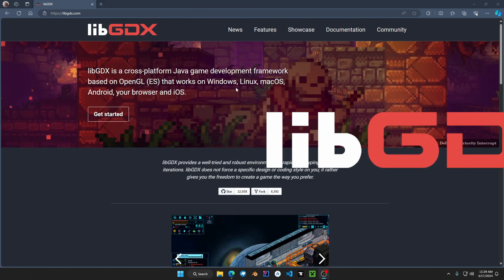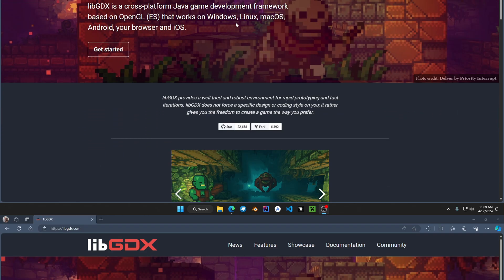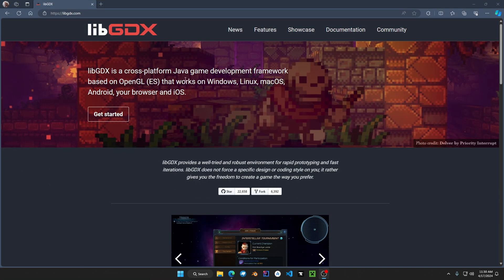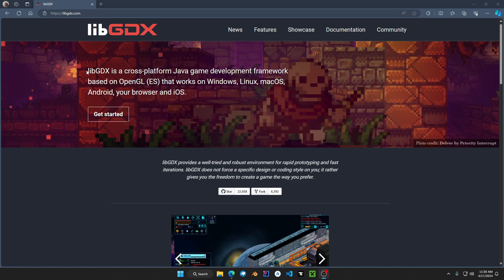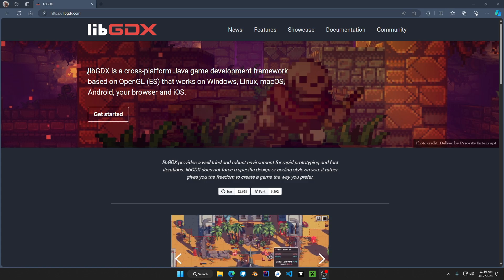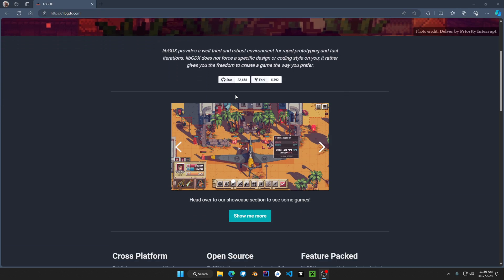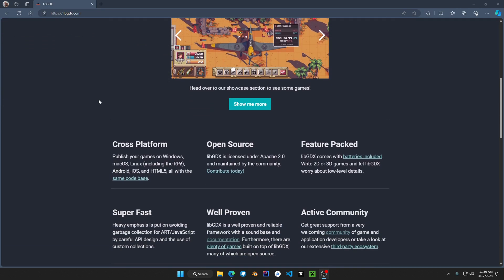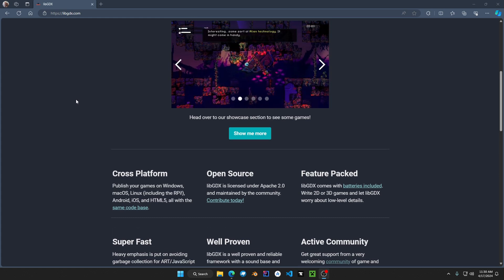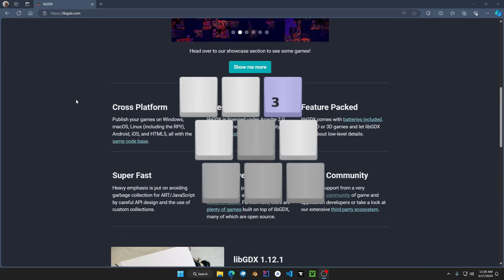How to install libgdx for Windows. Here we are at the libgdx main official site. For those who don't know what libgdx is, libgdx is a cross-platform Java development framework. You can develop 3D and 2D applications, and it is also a subclass of LWJGL.